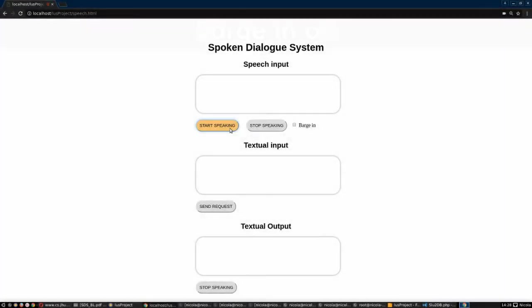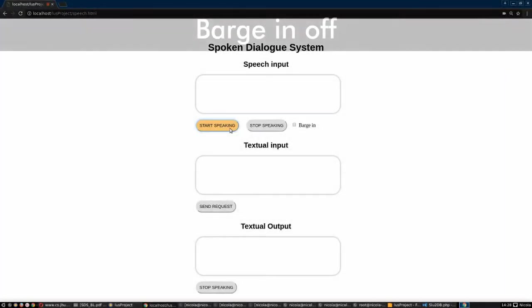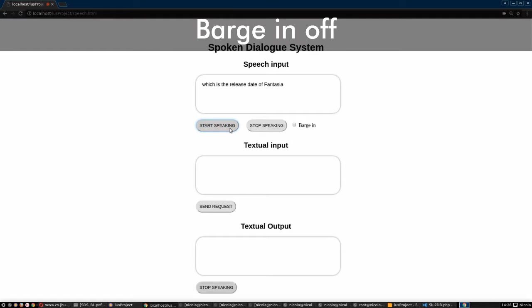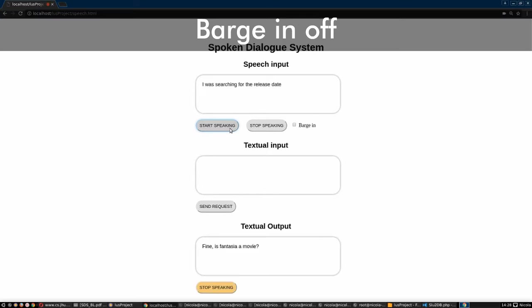Which is the release date of Fantasia? I did not understand. Were you searching for a movie or a release date or an actor? I was searching for the release date. Fine.